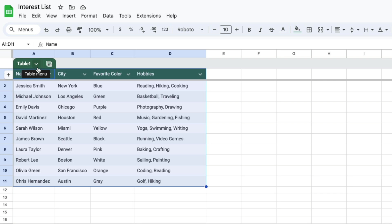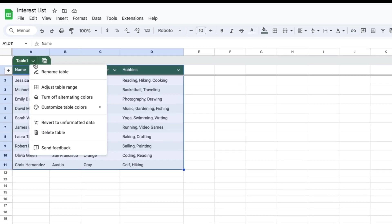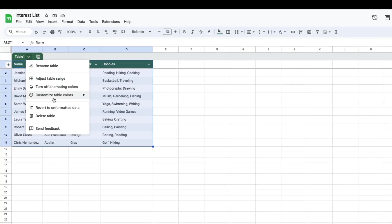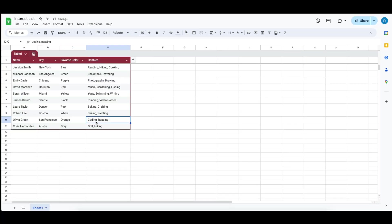If you want to change the colors in this manner, then you need to select this down arrow, then select customize table colors, and then choose the color that you would like to have.